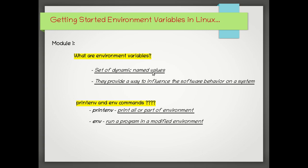A little bit of importance and examples with printenv and env commands. So what are environment variables? They are set of dynamic name values. Why they are important? Because they provide a way to influence the software behavior on a system.